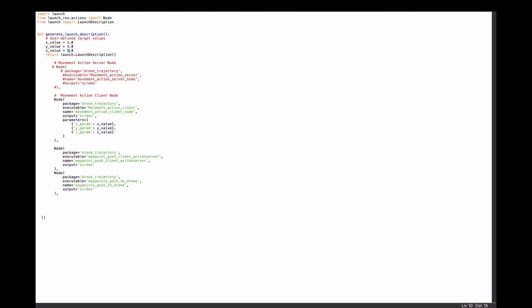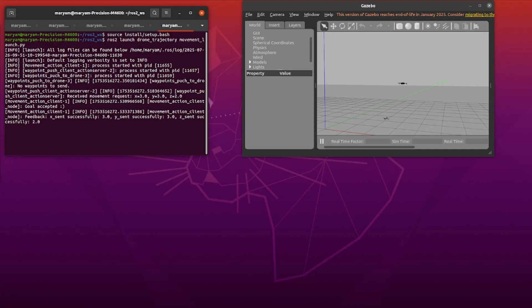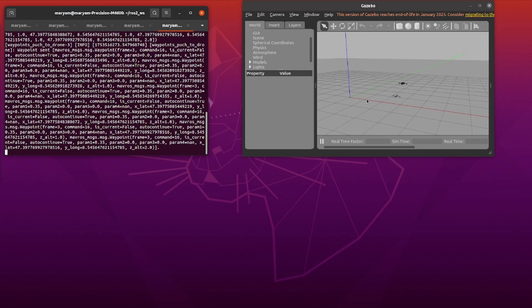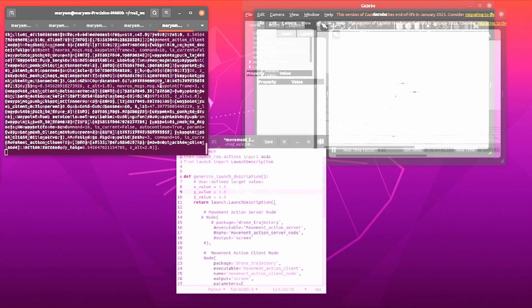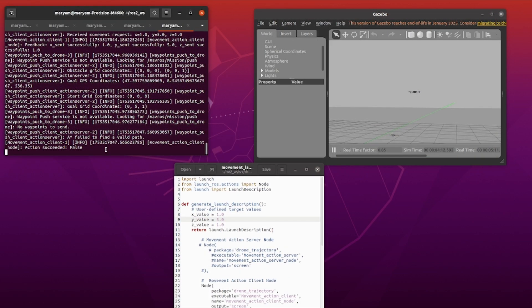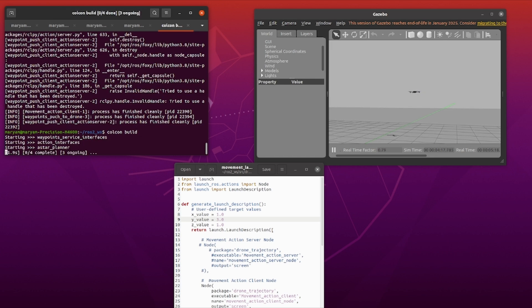At this point, we are ready to start our mission. We have created a launch file including our nodes and movements in X, Y, and Z directions. As you can see, the drone starts following the path generated by the A* algorithm. If I change the movements in the launch file, we can see the drone moving to a different position and following a different path.